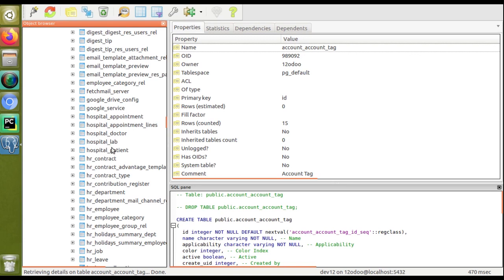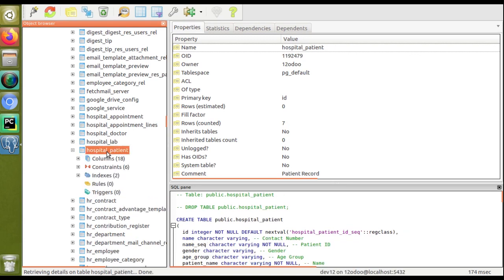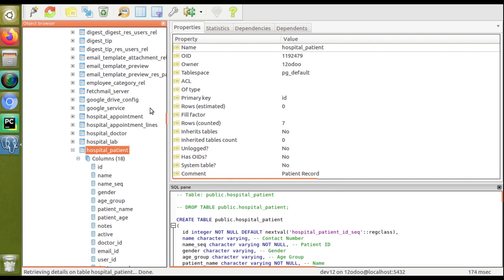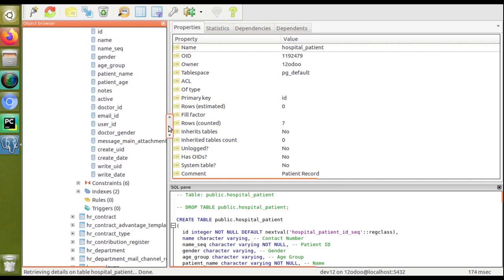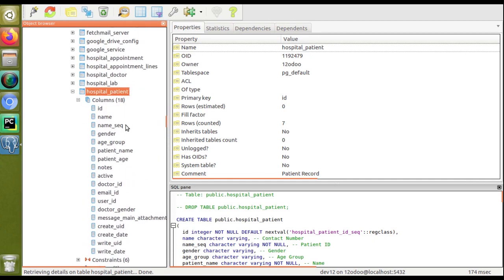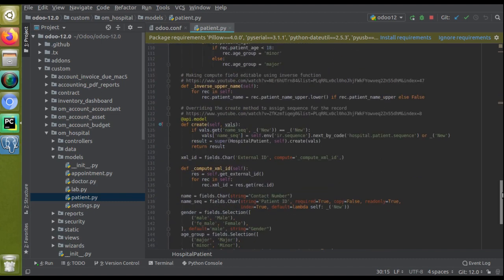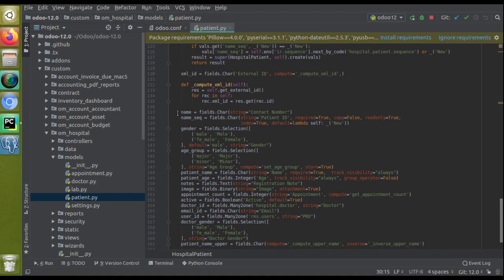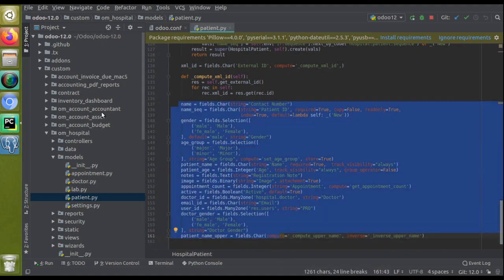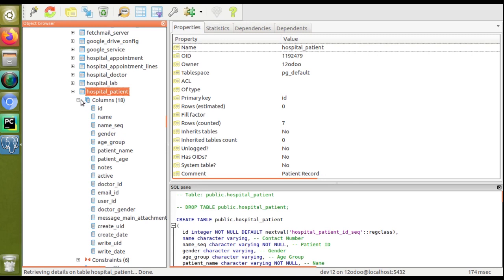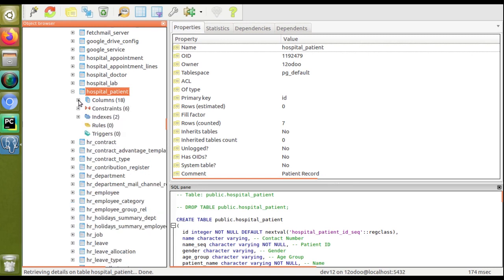Clicking on hospital_patient, you can see there are around 18 columns in the table — ID, name, namesake, gender, age group, patient name, patient age, notes, and other fields that we created from the code. You can visualize all the database fields in this table structure view.